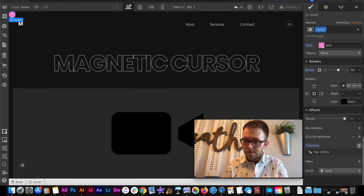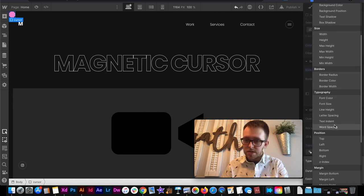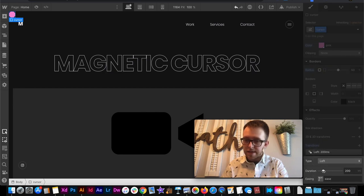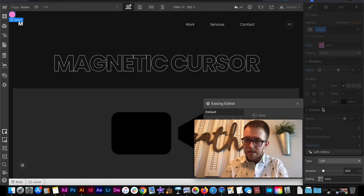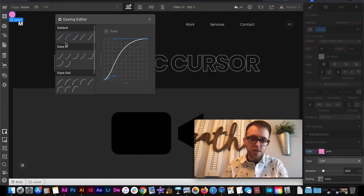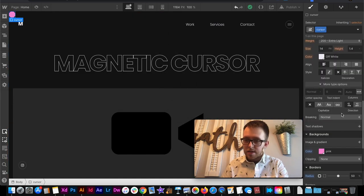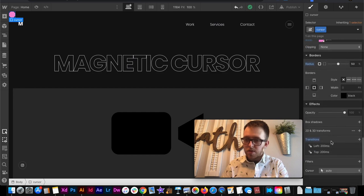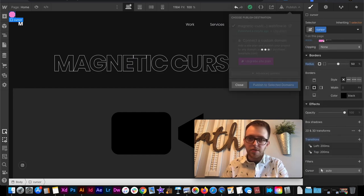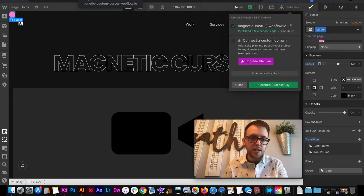And then for the second transition we need to do the same thing but this time apply it to left. And again we're going to make sure that we don't set any easing on that. So this is at 200 milliseconds. We can increase it or decrease it if we'd like to get the feel just right.